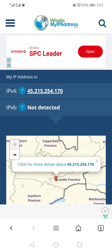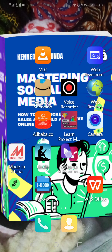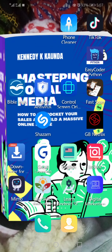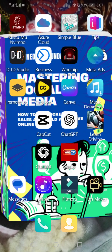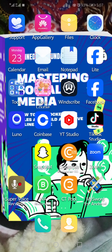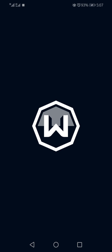Let's go to Windscribe. You need to go to Play Store and download Windscribe. Once you download Windscribe, you come here and you see there are all these countries.